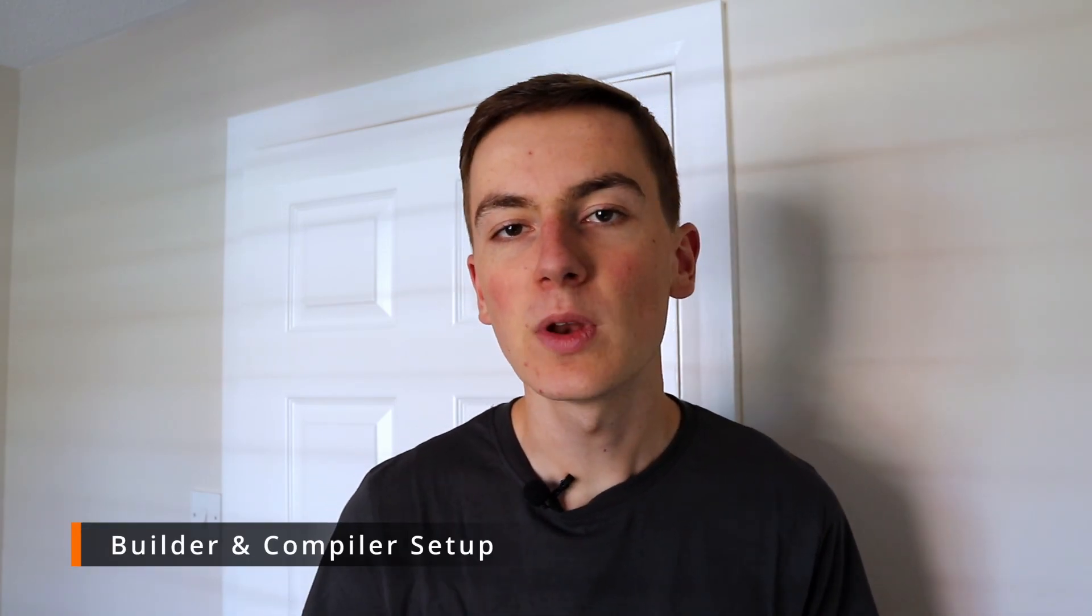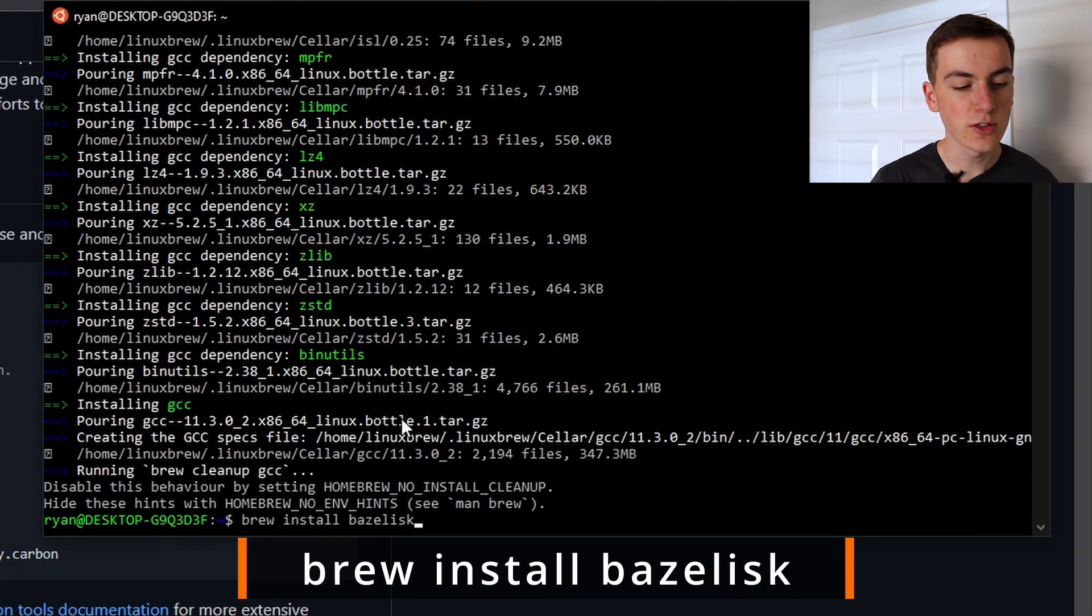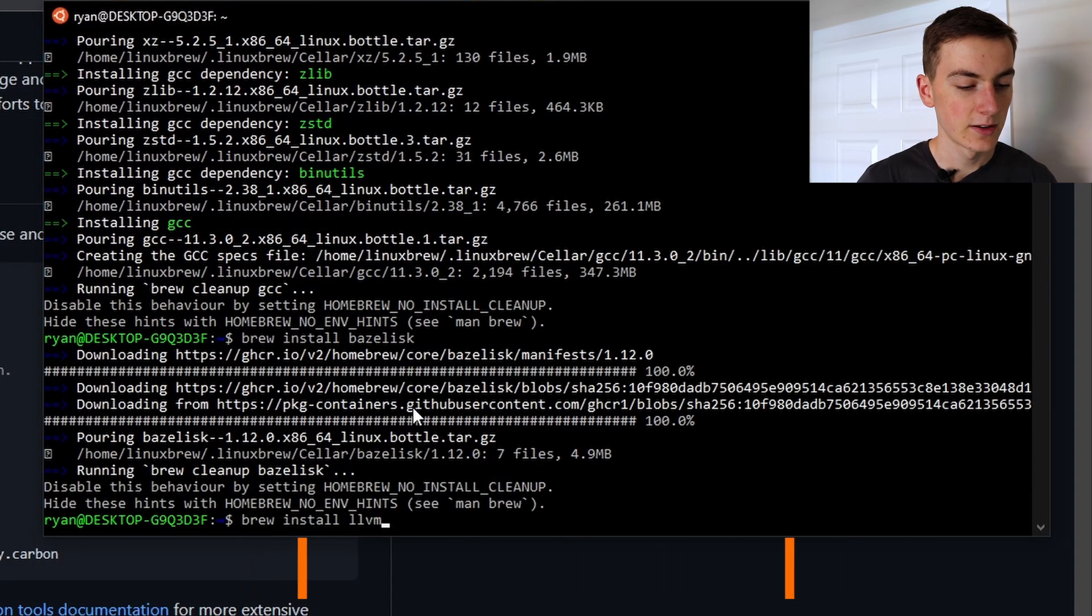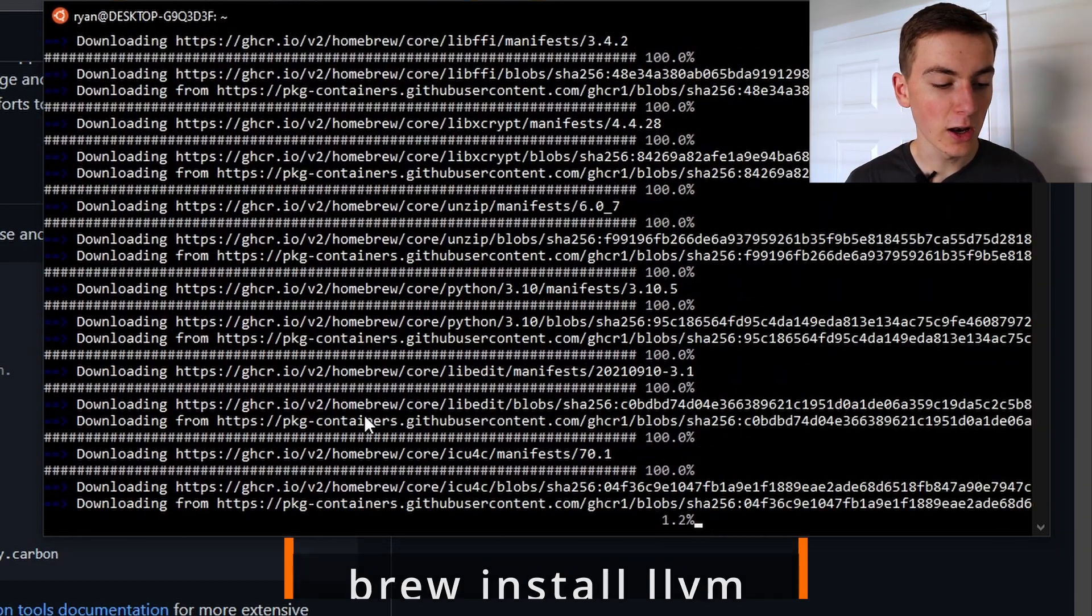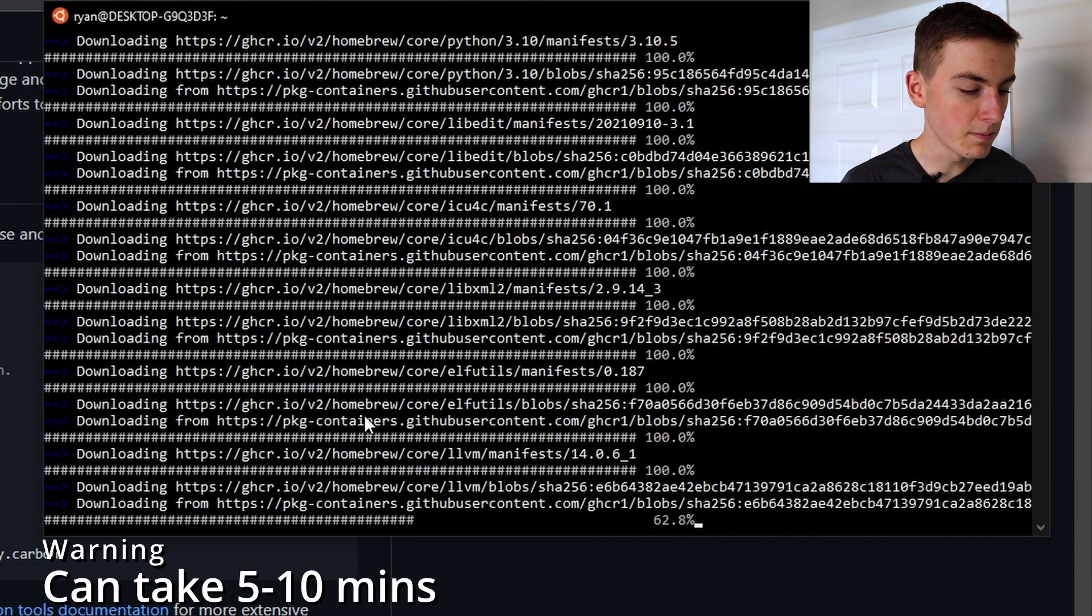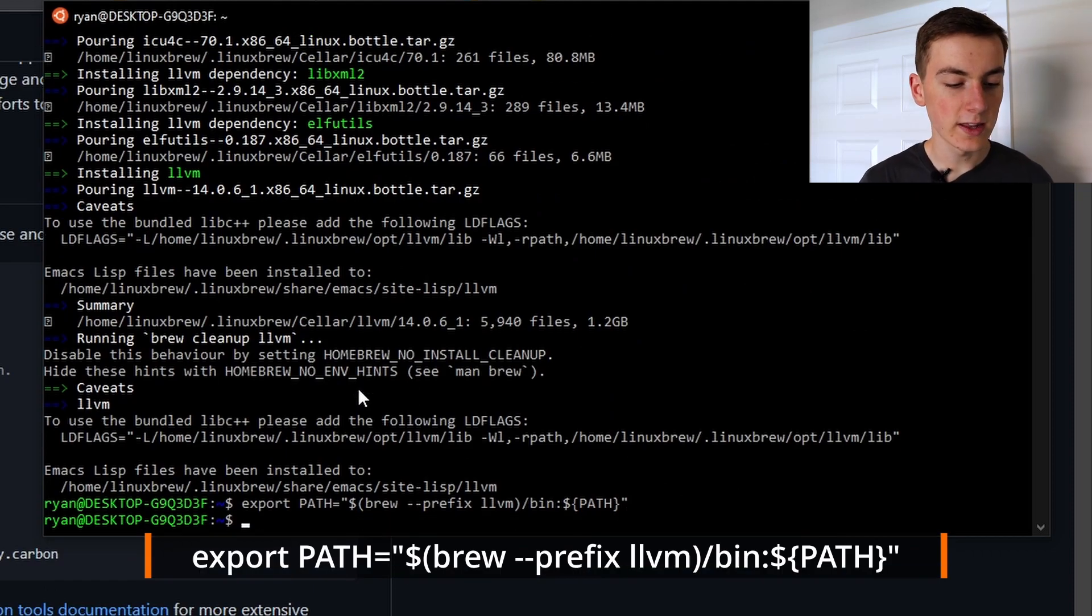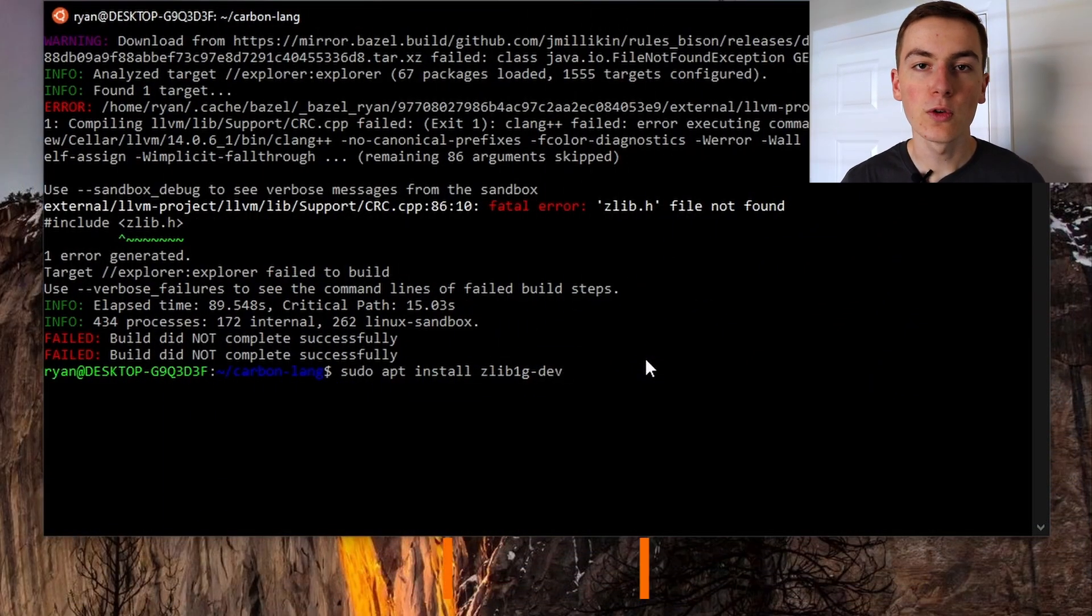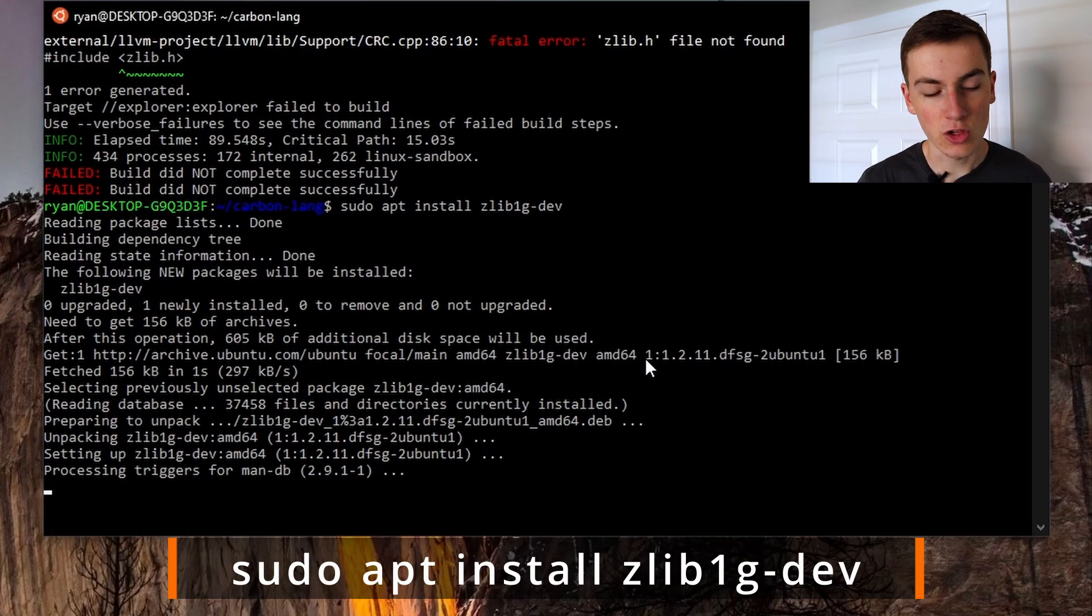First thing we need to do is install Bazelisk which is a launcher for the Bazel build tool that Carbon uses. The command to do that is brew install Bazelisk. Now that that's complete we need to install the llvm compiler with brew install llvm. And now that llvm is installed we can add it to our path with this command. Finally because we're on Ubuntu we need to install the zlib development support files with sudo apt install zlib1g-dev.